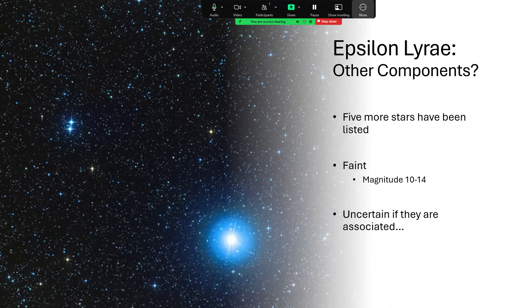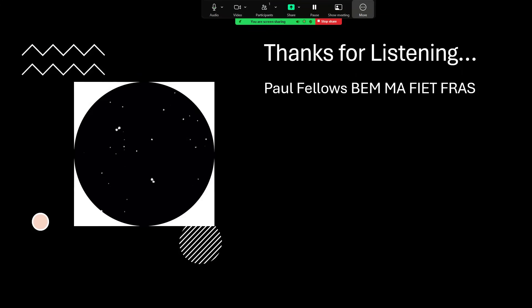Thanks very much for listening. I hope you've enjoyed that trip once around Epsilon Lyrae, the double-double, and I hope you get out and have a look at it. Thanks, bye.